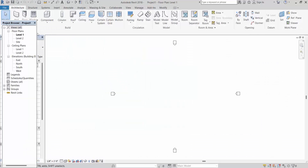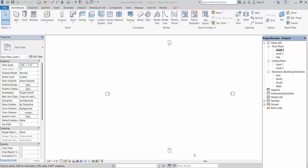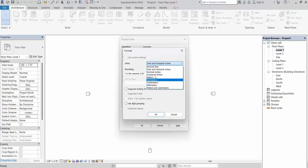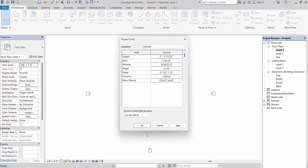Now this is the Revit project page. This is the project browser — keep it on the side. Now check the units. You need to verify feet and fractional inches is selected. So this is selected — feet and fractional inches. Click OK.